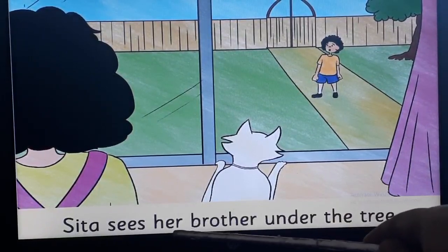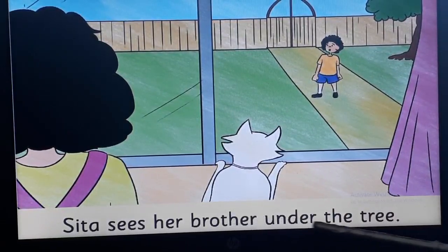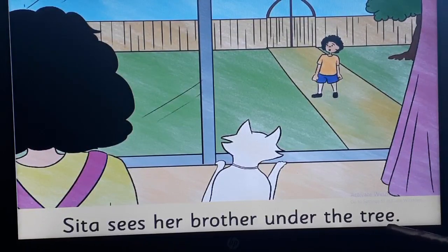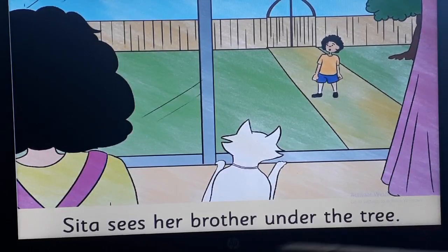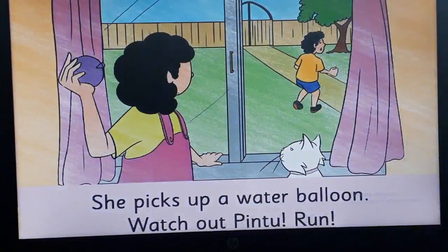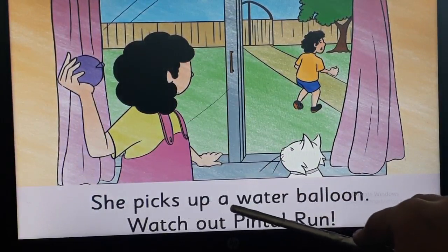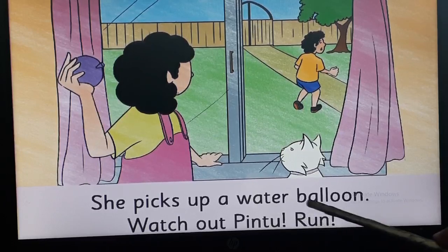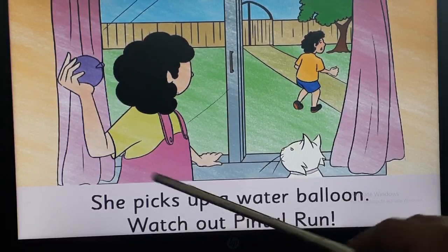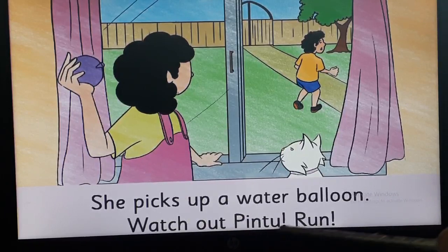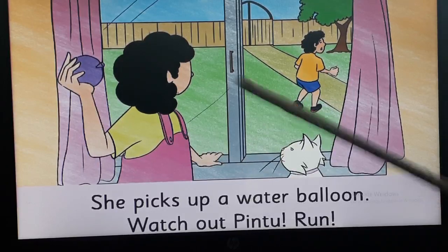Sita sees her brother under the tree. Very good. Now move on to the next page, the right hand side page. She picks up a water — tell me the word — balloon. She picks up a water balloon. Watch out, Pintu — tell me this word — Run. Very good. Please turn the page.